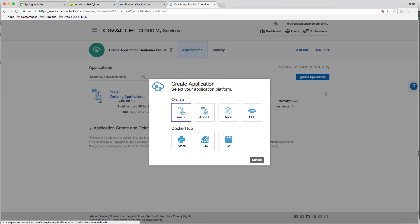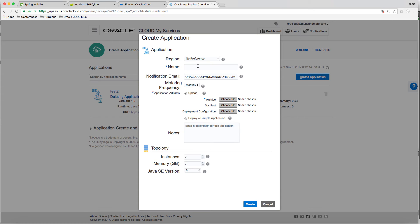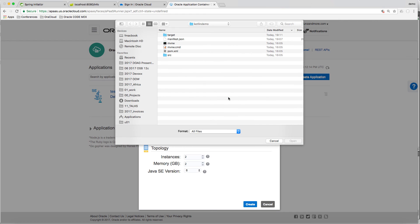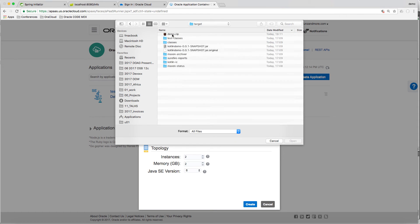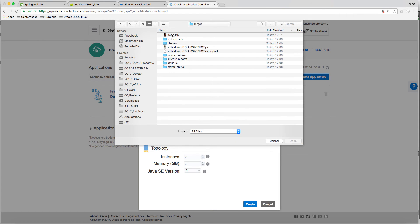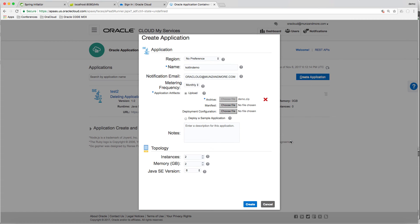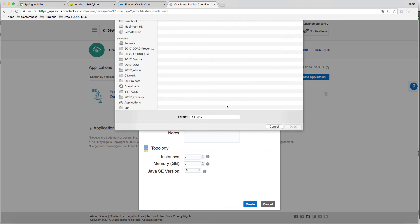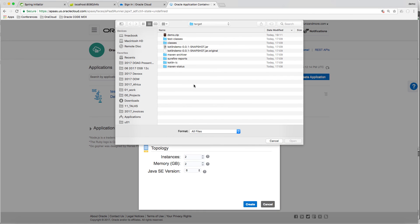Create a new application. Select Java SE. Give it any name. Select the file to upload, which is on the target. It's the demo zip. Select the manifest.